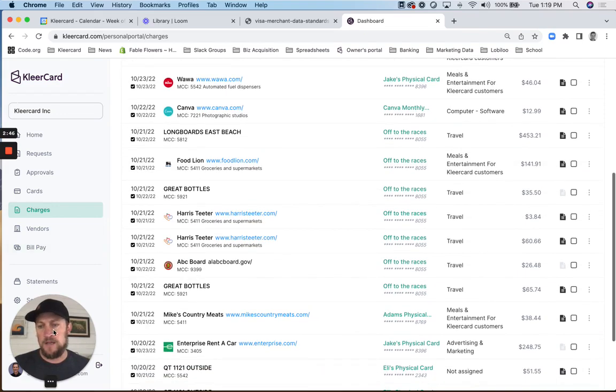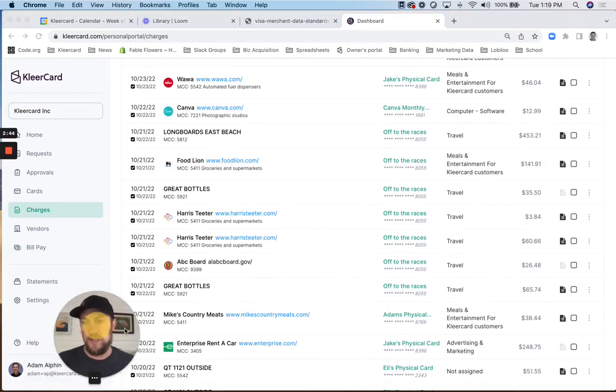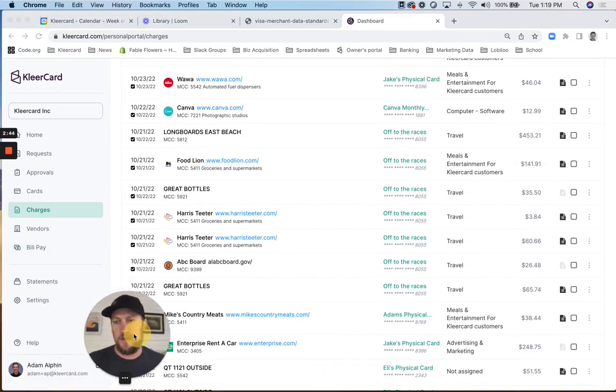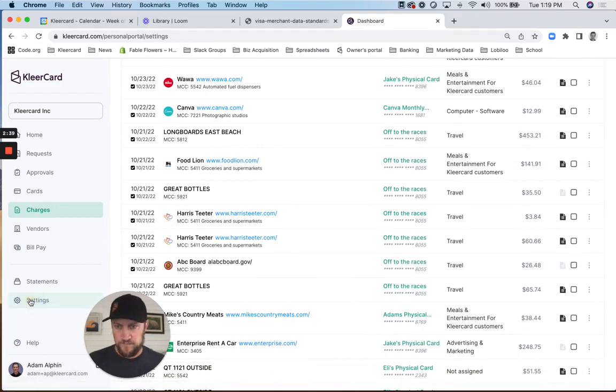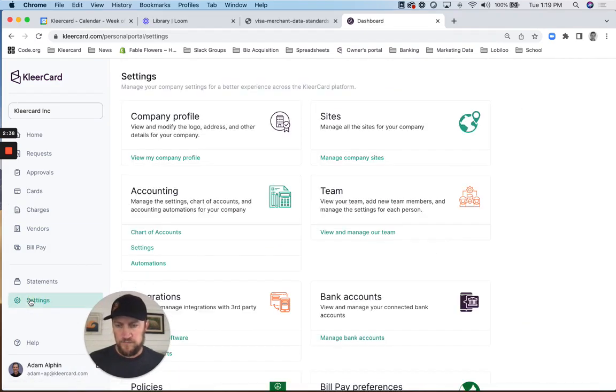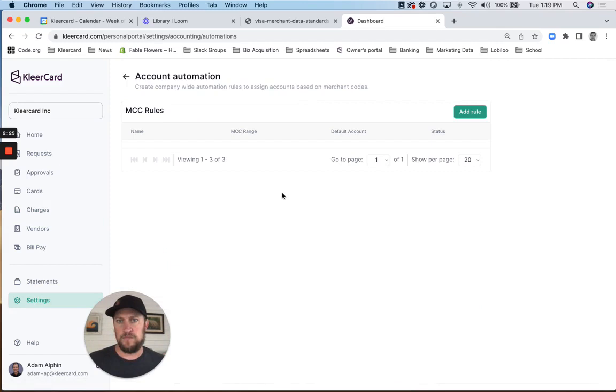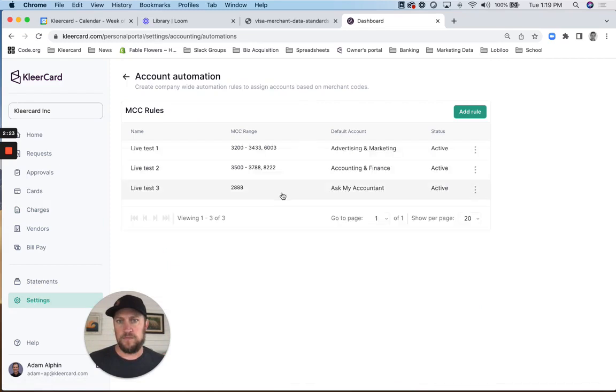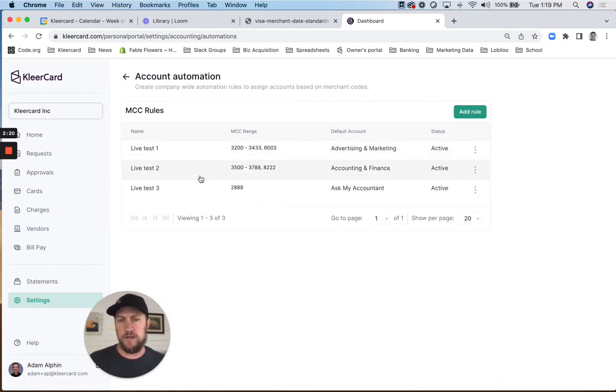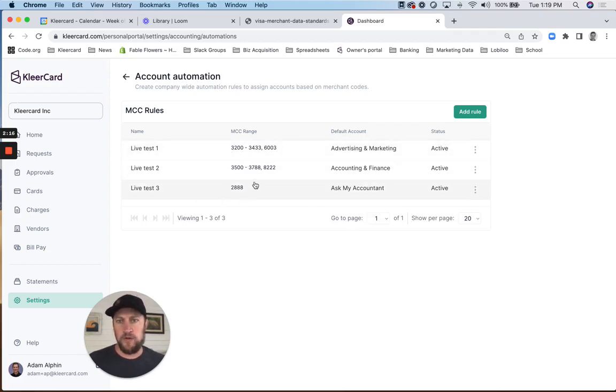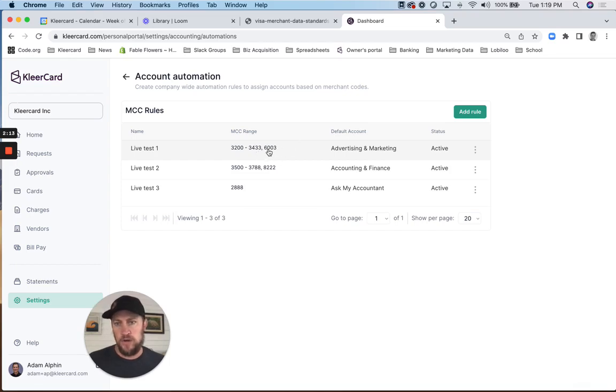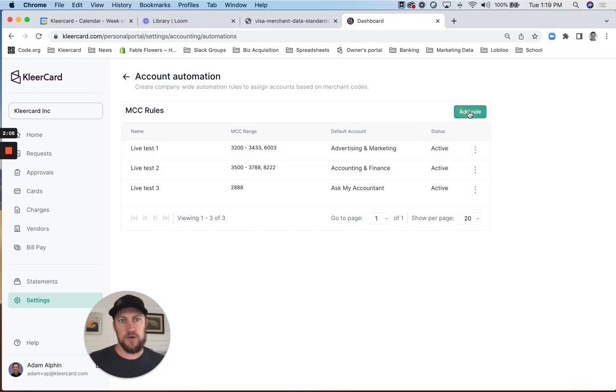And then from within your settings, you go into settings. And then you see here I'm in our production account here. We have a few rules already created. So it can be a range or specific codes that you want to map to your default expense account. Pretty straightforward.